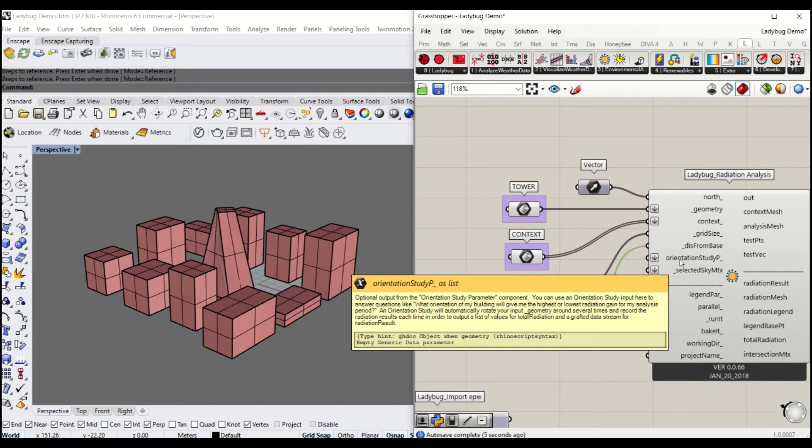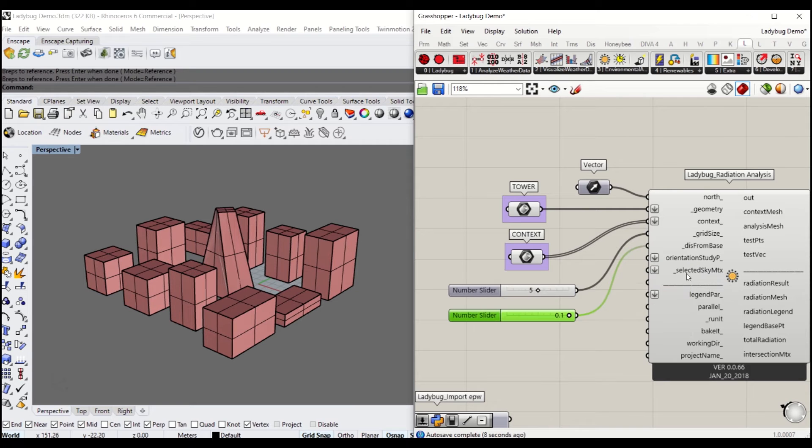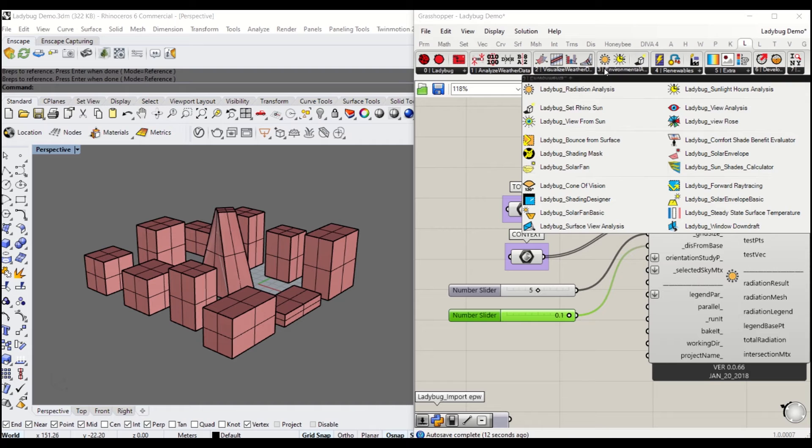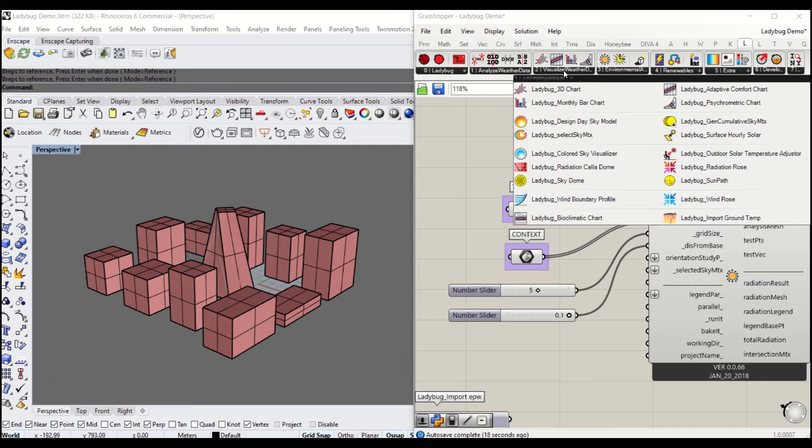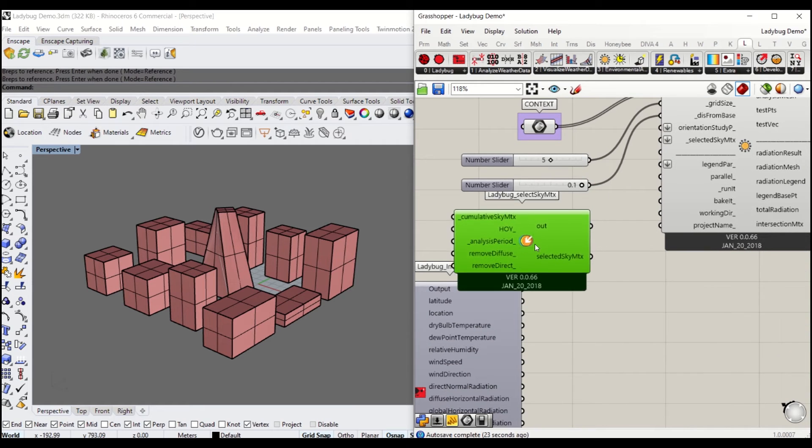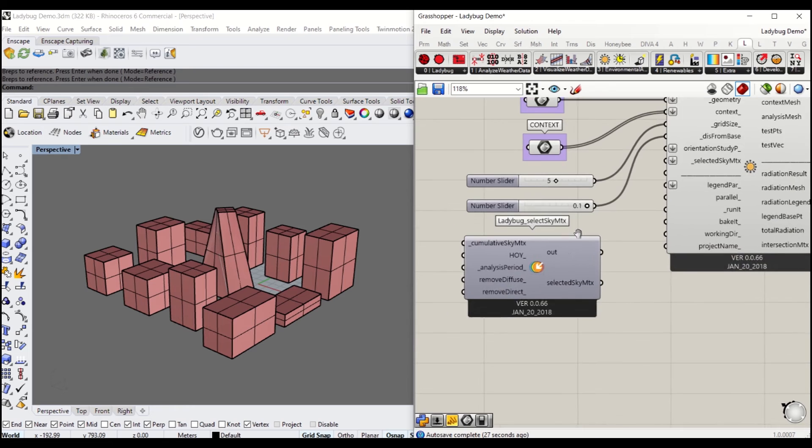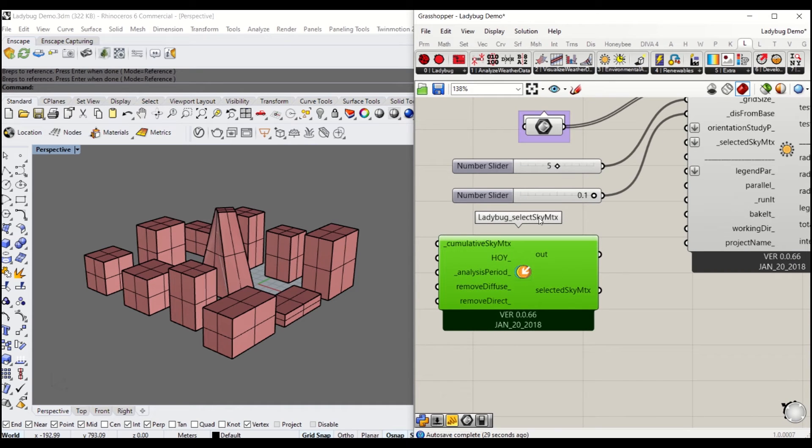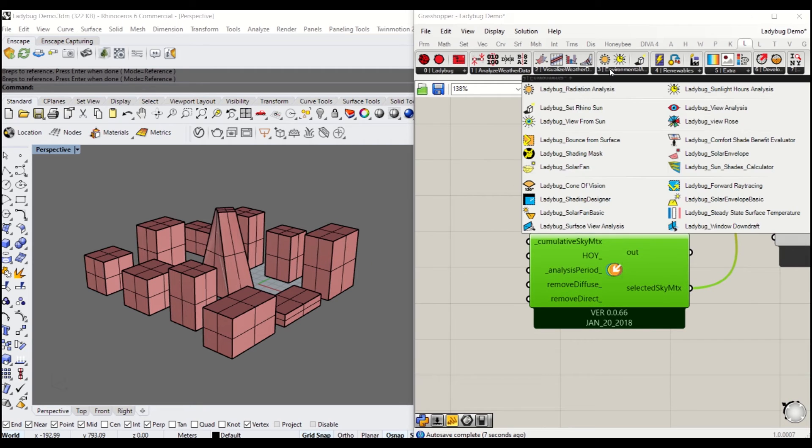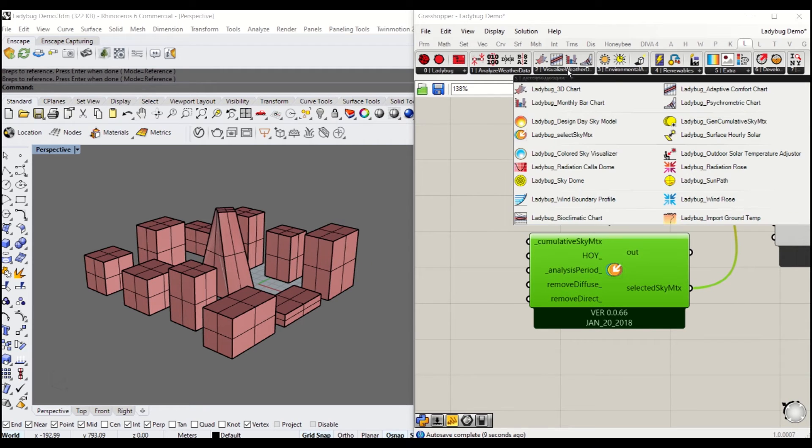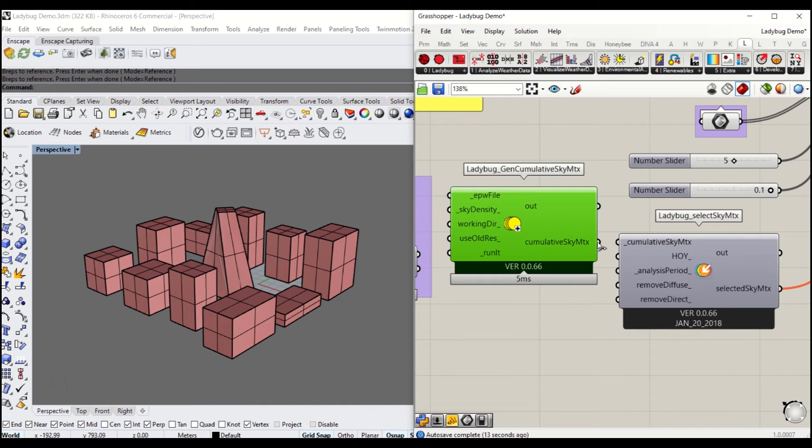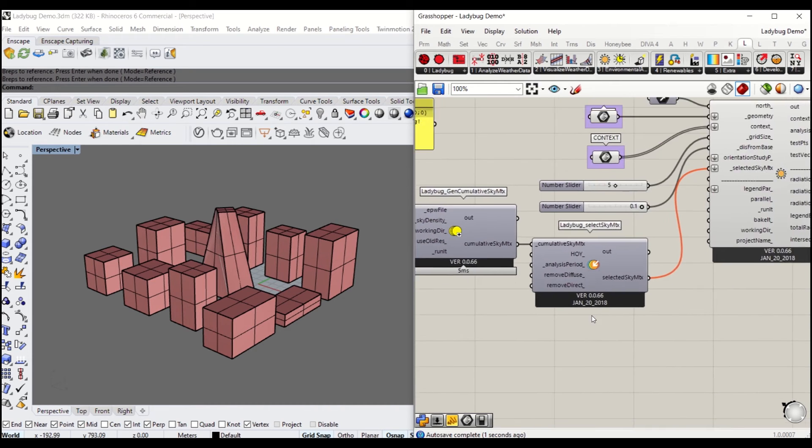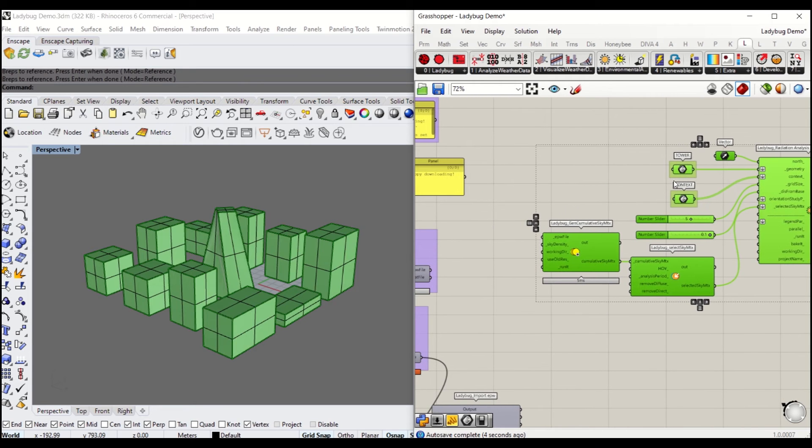Orientation study P doesn't need to be touched. Once you have got that ready, move on to Selective Sky Matrix under Number 2, Visualize Weather Data. Connect Selective Sky Matrix to Sky Matrix. You need to get Cumulative Sky Matrix that also sits under Number 2. Connect the Cumulative Sky Matrix to Cumulative Matrix.